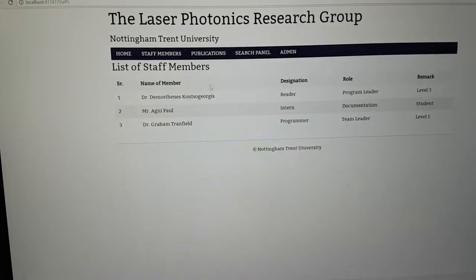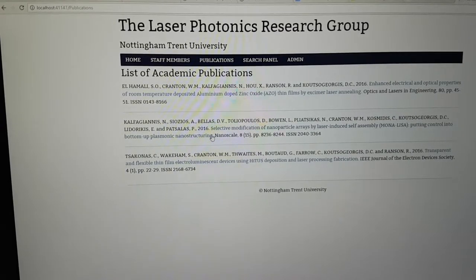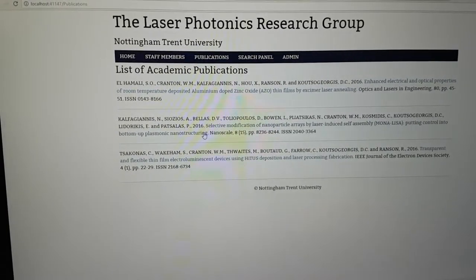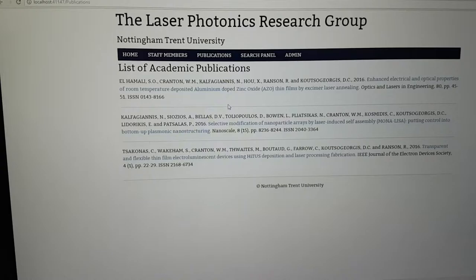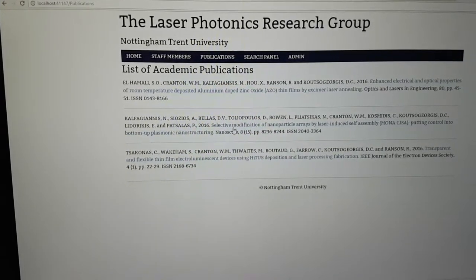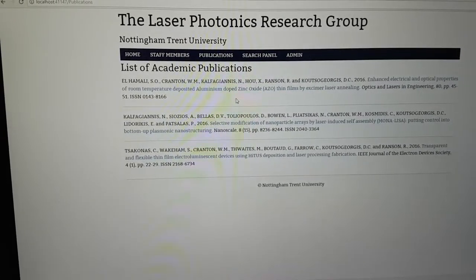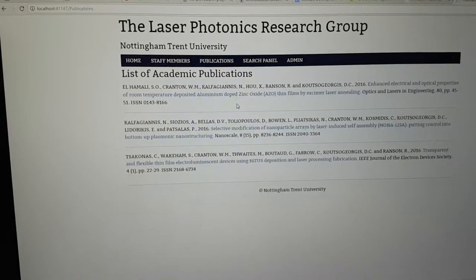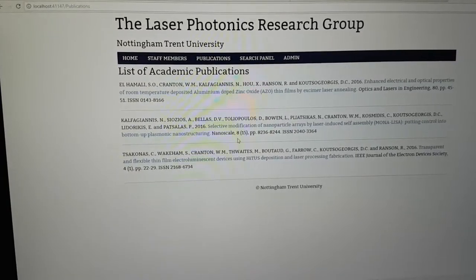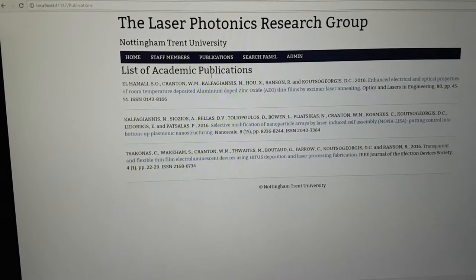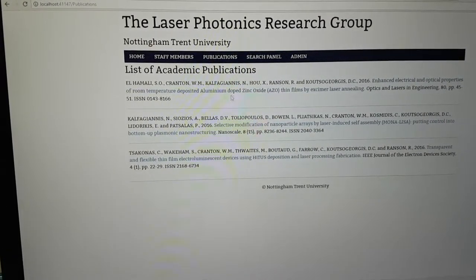You can go to publications — this is basically a list of publications connecting to the main NTU website, which will have journals and stuff like that. The links here will take you to the main NTU site where you can read or download directly. We can connect it to a database, but I think it'll be simpler to just list it out in the file itself, so that's why I've put it like this.